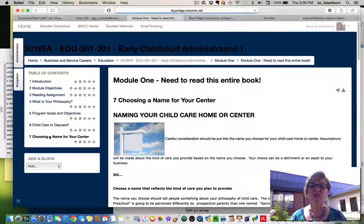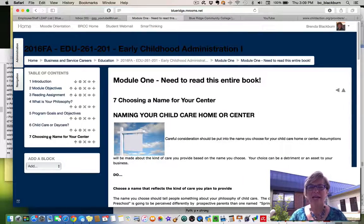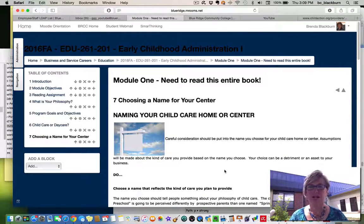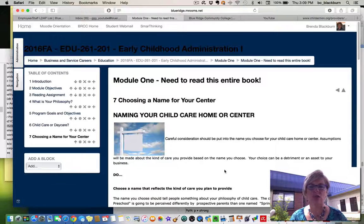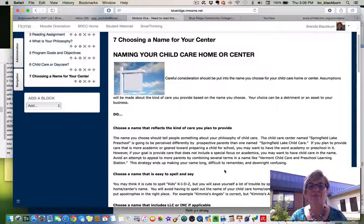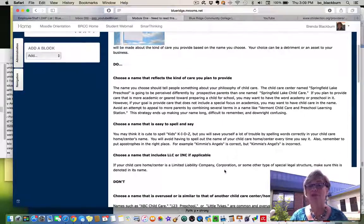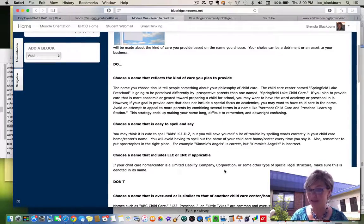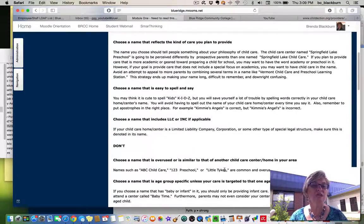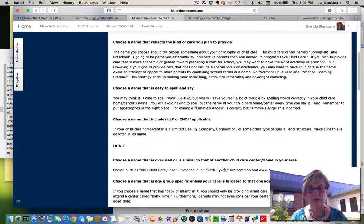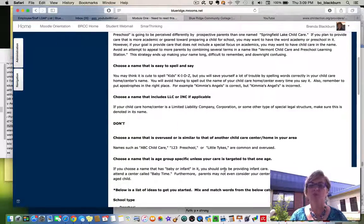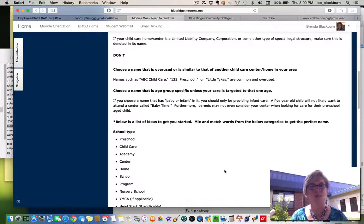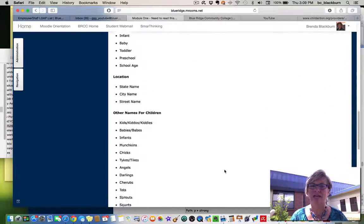And then, choosing a name for your center. That is another thing you'll be doing in this module. You'll want to make sure you choose a name that reflects the kind of care you plan to provide. Choose a name that's easy to spell and say. Choose a name that includes LLC or Inc., if applicable, if you're going to have your own incorporation. And then there's some don'ts, so read through those as well.